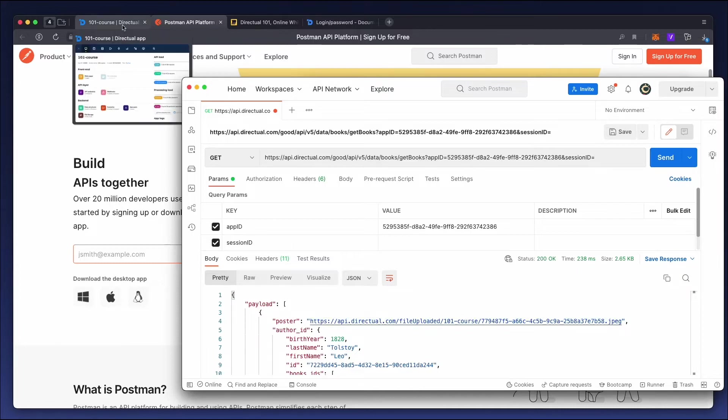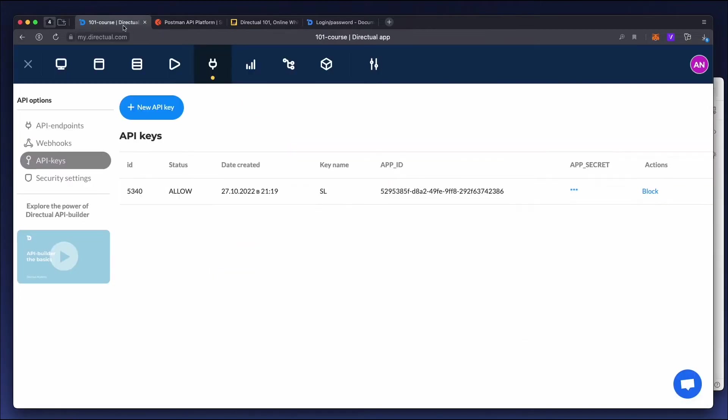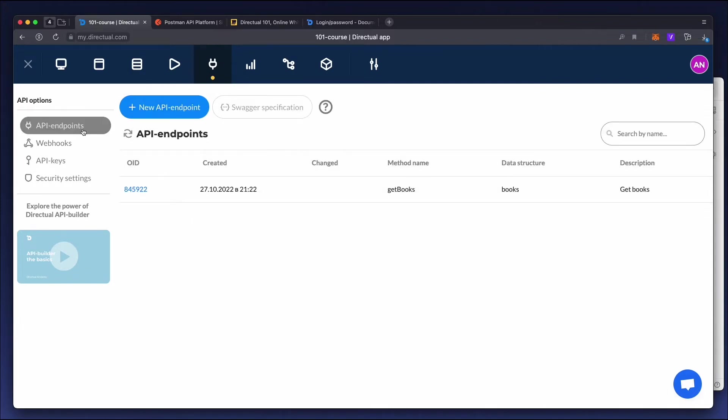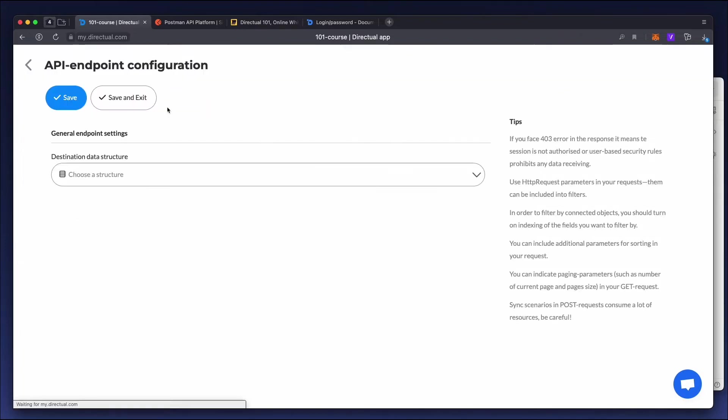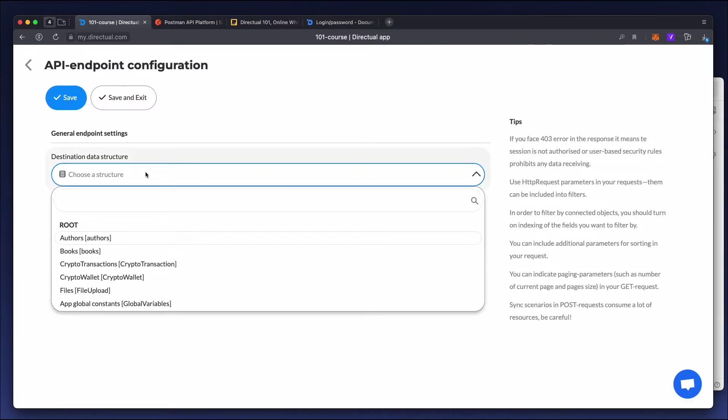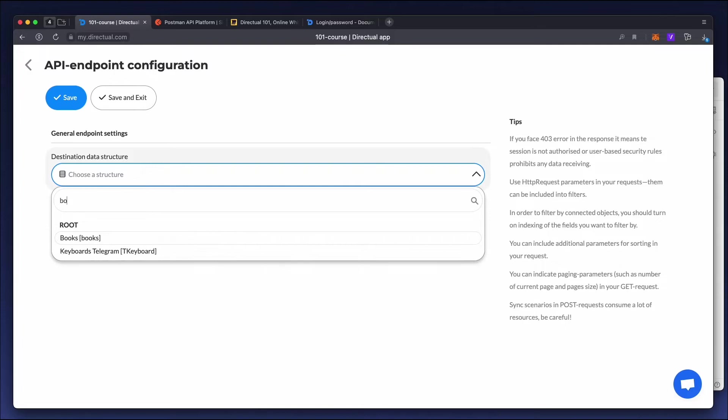Let's see how to save data, create new objects, and edit them with a POST request. Let's create a new access point, even though you can see the previous one. This access point is also tied to the books structure.